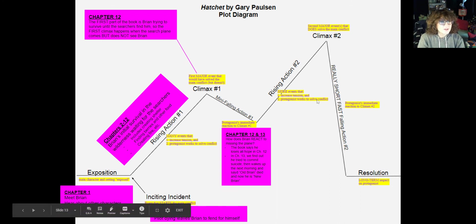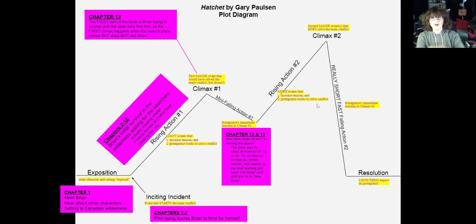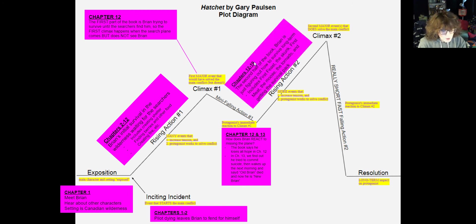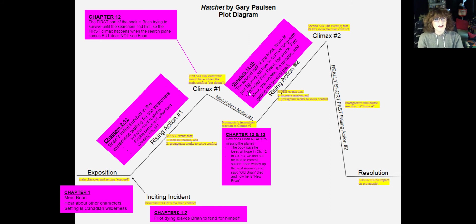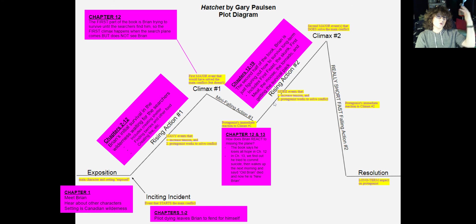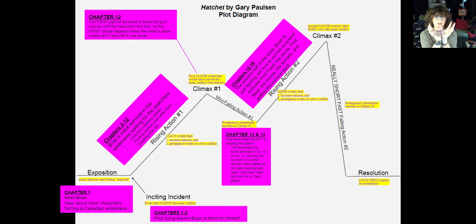From this moment on, we're back into rising action where Brian is just trying to survive, but it's still building to a particular moment. Our next rising action still increases tension and Brian is working to solve the conflict — now he's trying to survive long term. Chapters twelve through nineteen are the second rising action portion of the book. Brian is figuring out how to survive long term, which includes the first feast, the skunk incident, the first meat incident, the moose, the tornado, and diving into the plane to get the survival pack. All of that is Brian trying to figure out how to survive long term, building to the final climax.